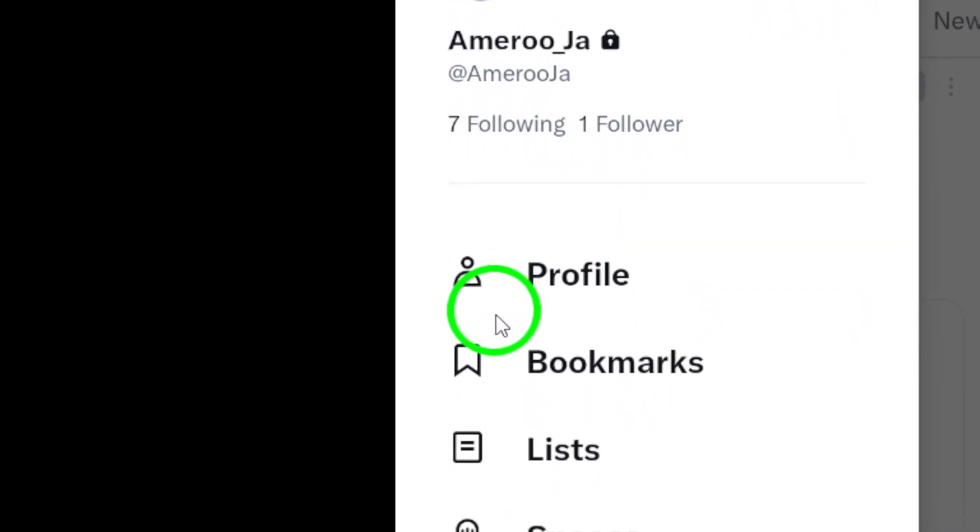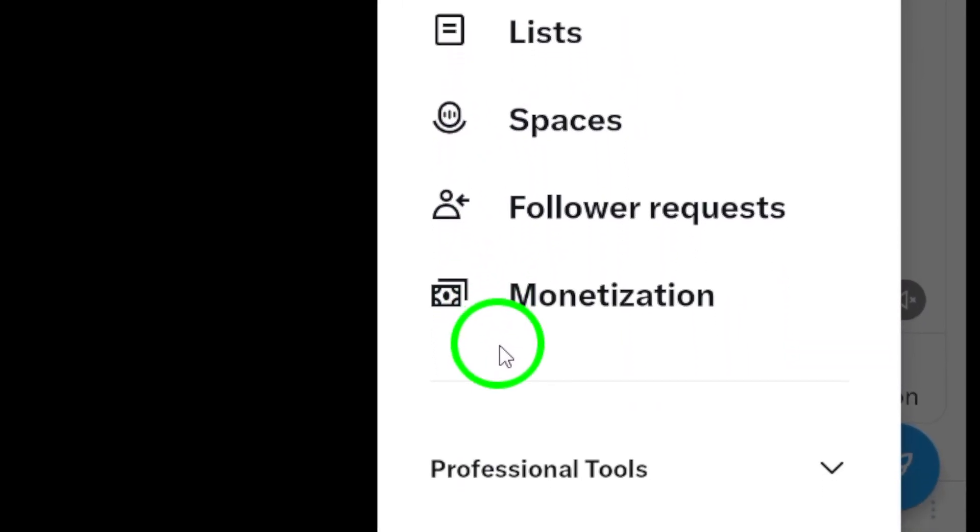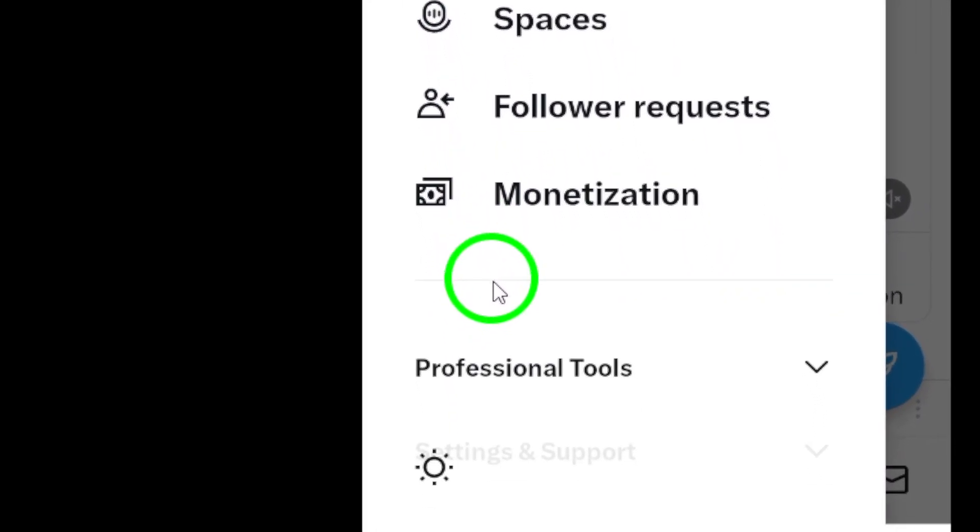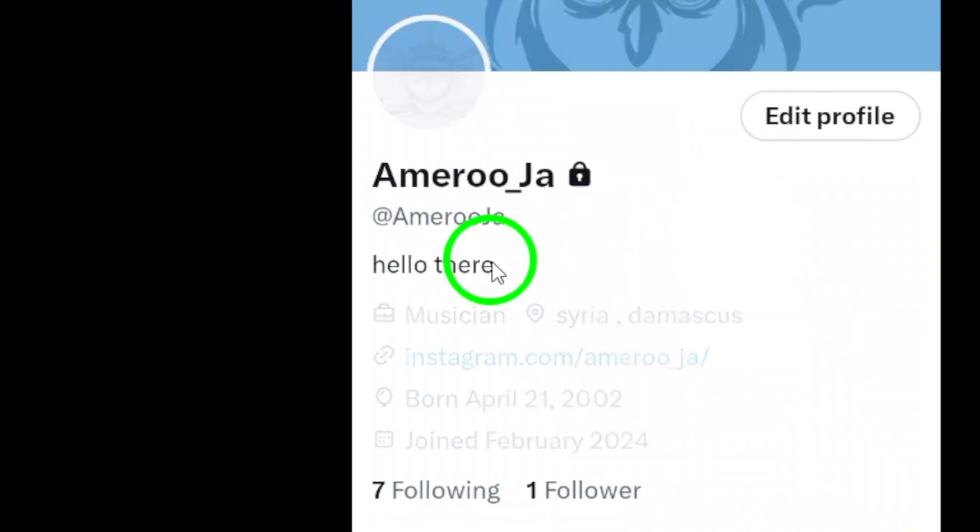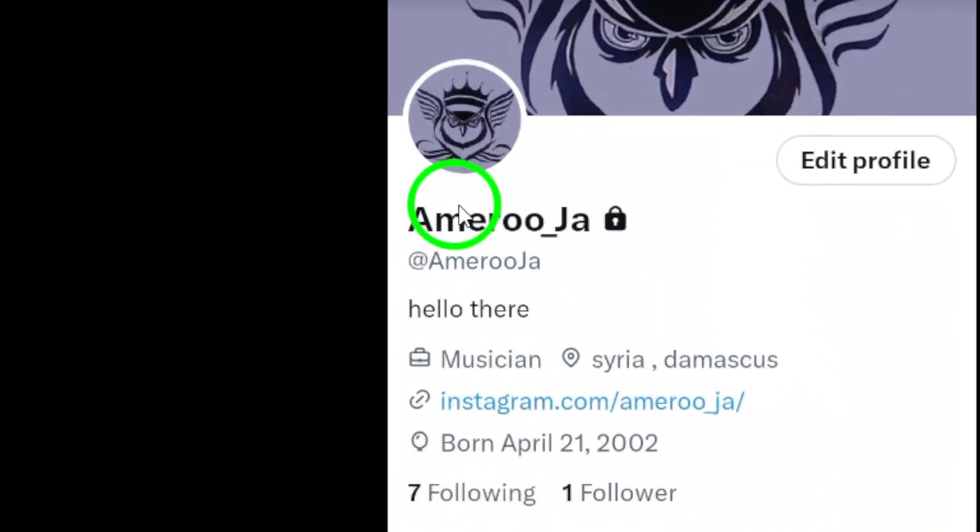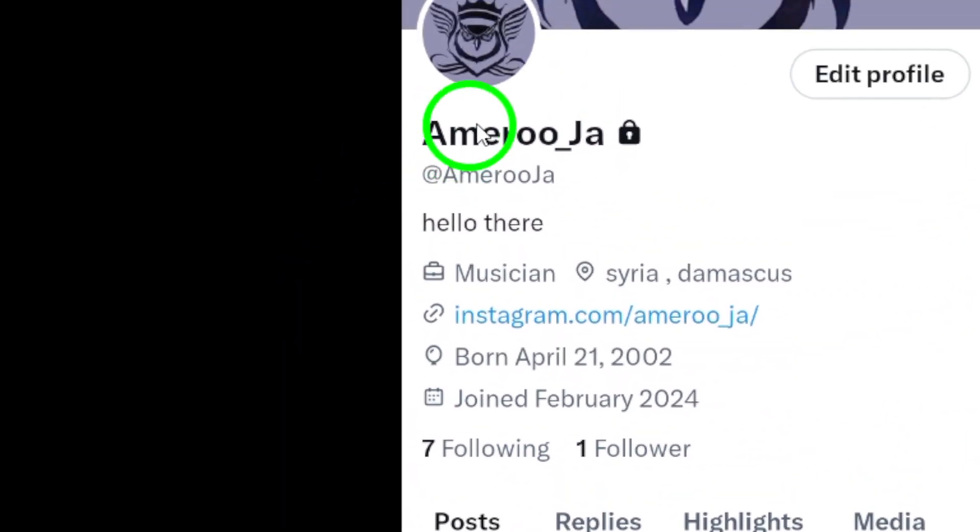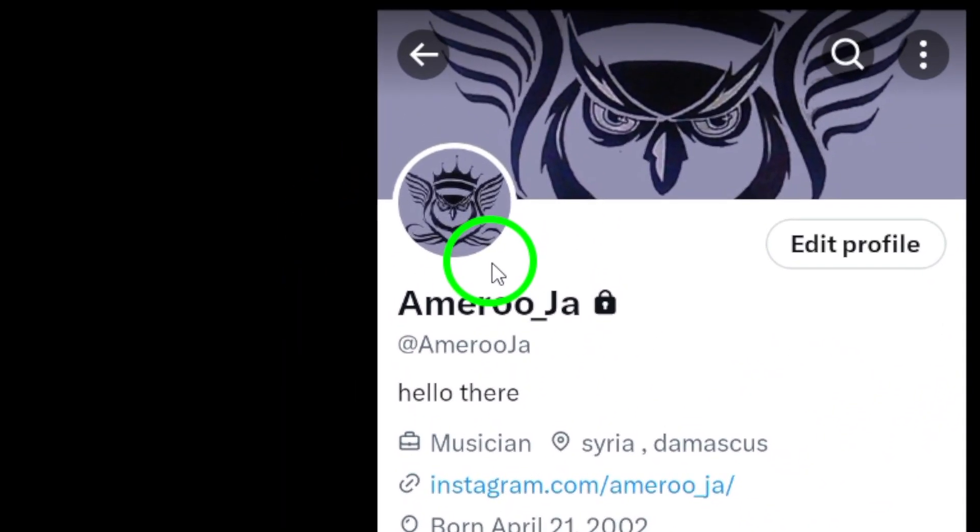From the profile options, tap on Profile. This is where you can view and edit your profile information, including your name.